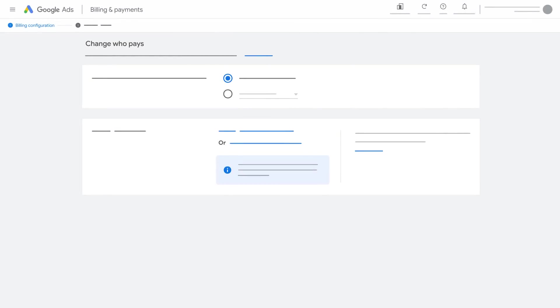Once you have selected the new payments profile and billing setup, click Save and Continue.